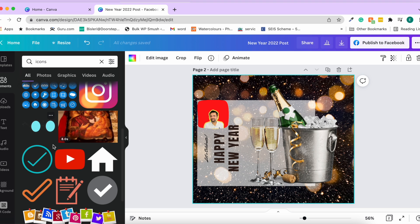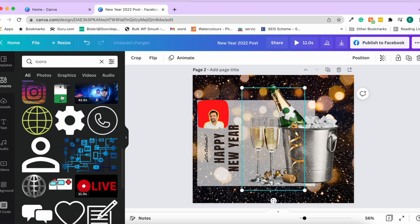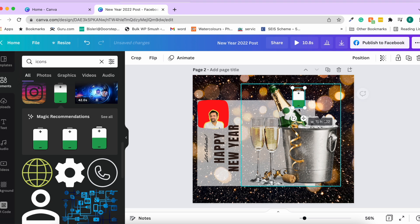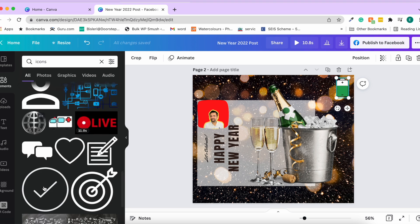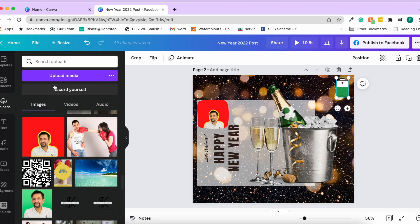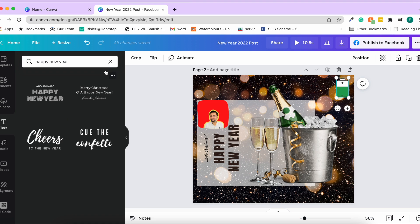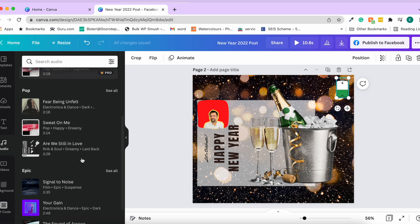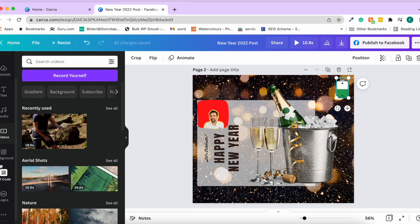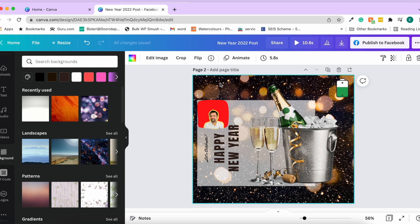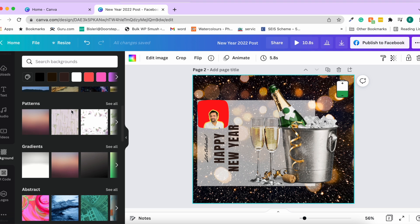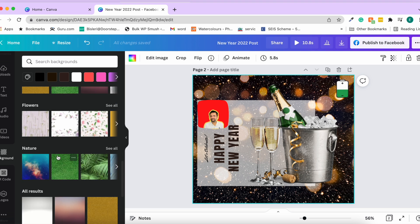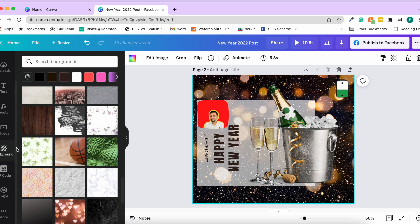You can also download icons — social media icons, calling icons, battery icons, and many more. The Text panel lets you manually add text. Audios and videos can also be added. The Background option lets you choose from gradients, food textures, flowers, nature, and more instead of using a photo. There's also a QR code option.